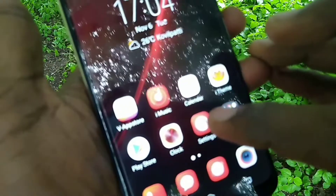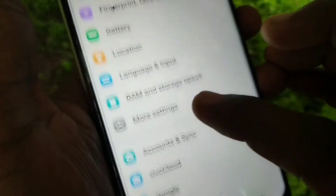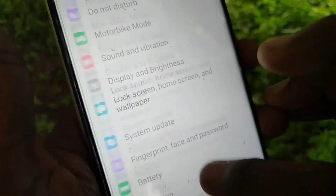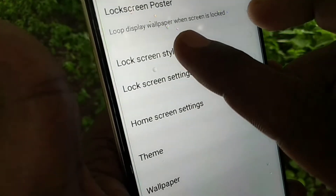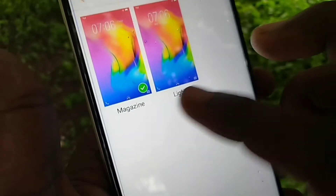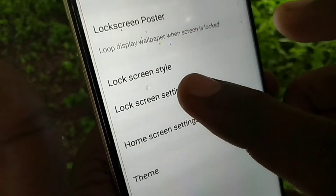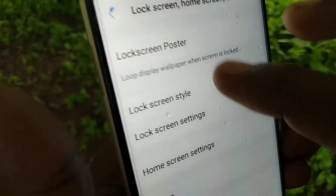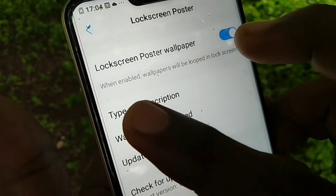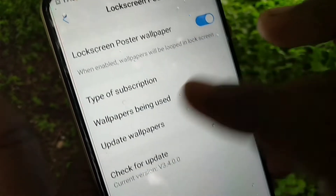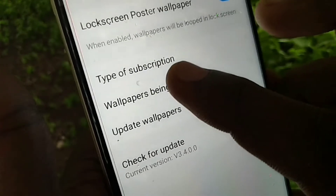Once again, go to Settings and click on Lock Screen, Home Screen and Wallpaper. Here you can change the lock screen style — Magazine or Light — and you can even download styles from the internet. In the Lock Screen Poster section, you will see everything: when enabled, wallpapers will be rotated automatically.